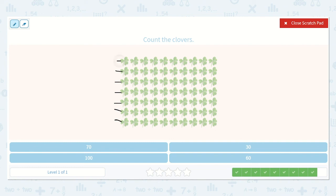So there's 1, 2, 3, 4, 5, 6, 7 tens. And 7 tens is 70. Here's my 7 in the tens place. Here's 70.